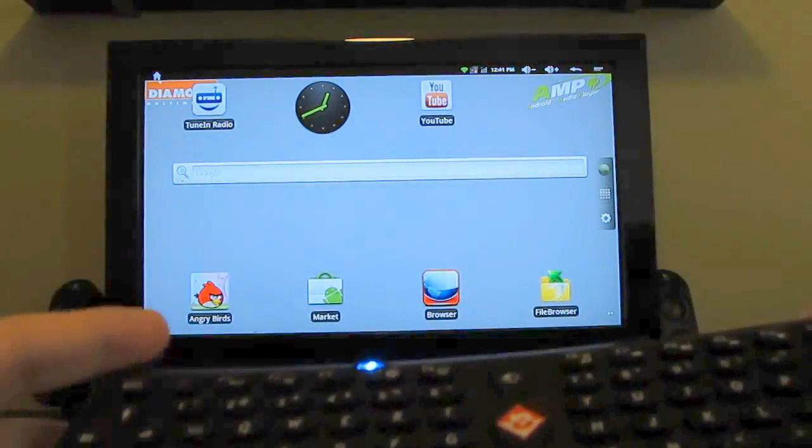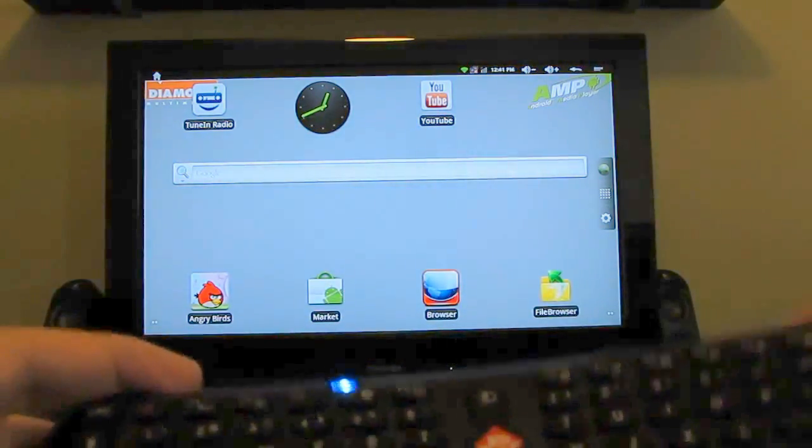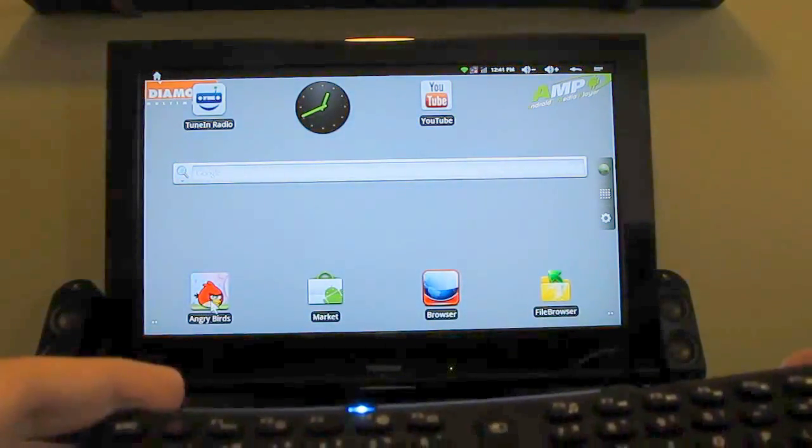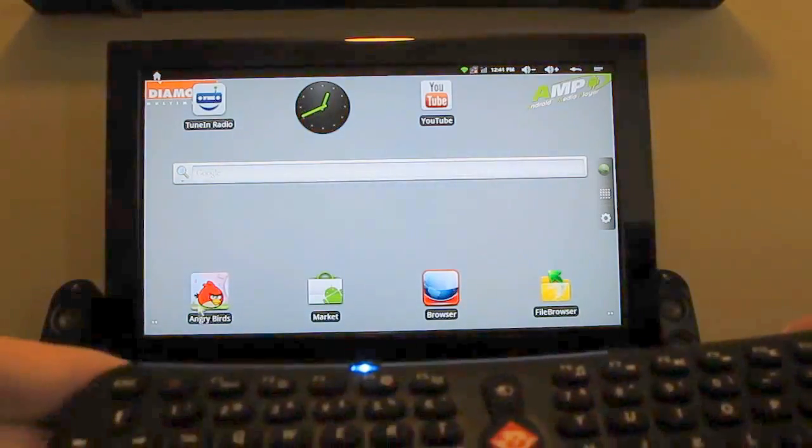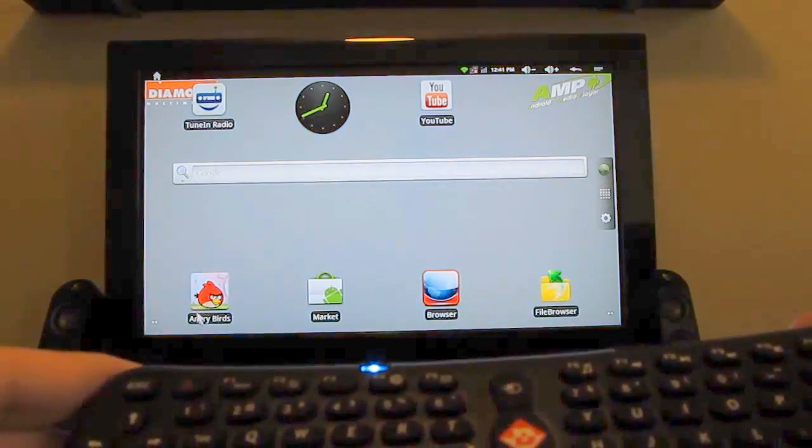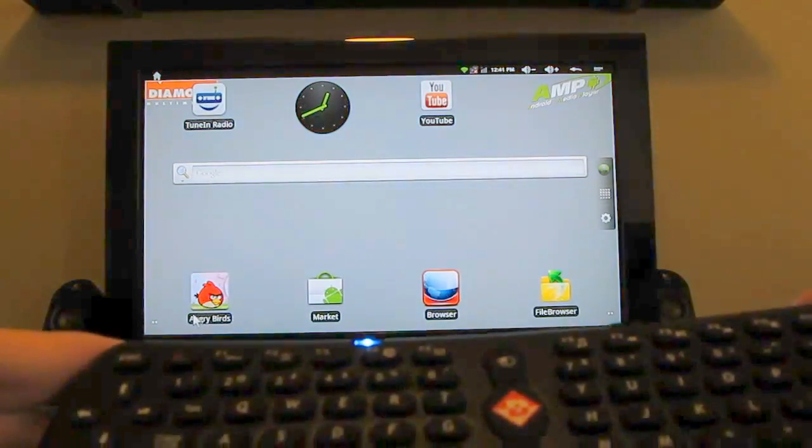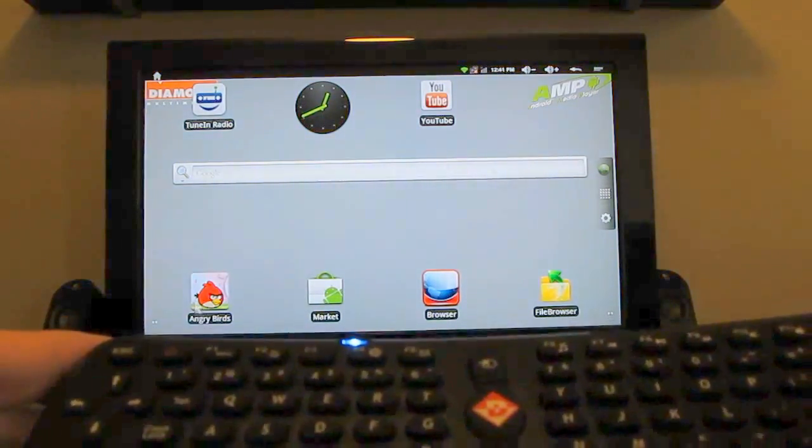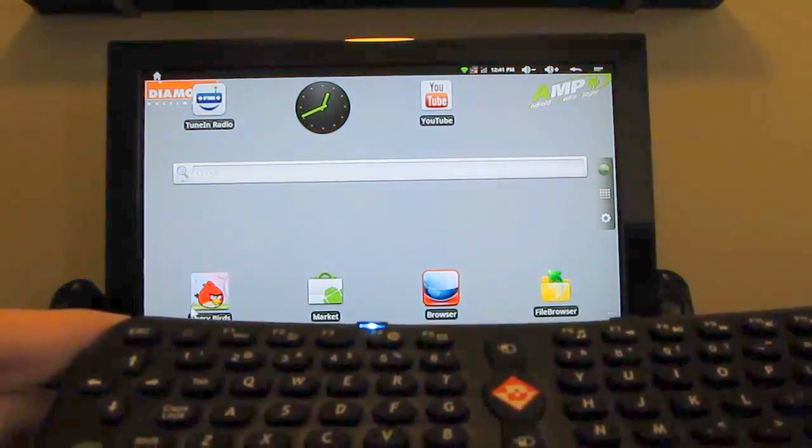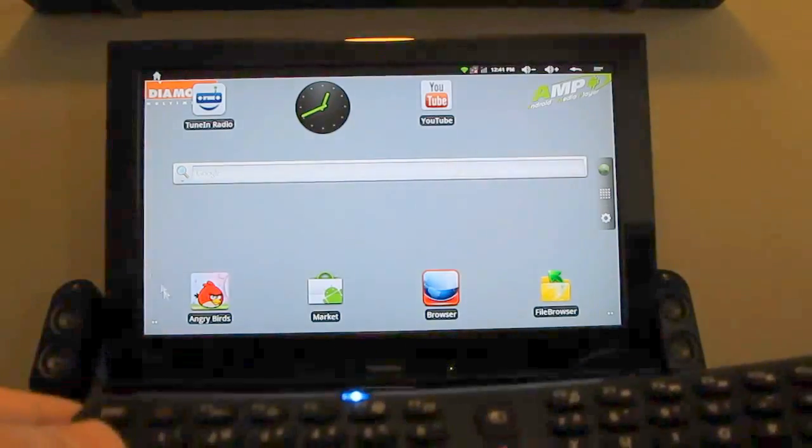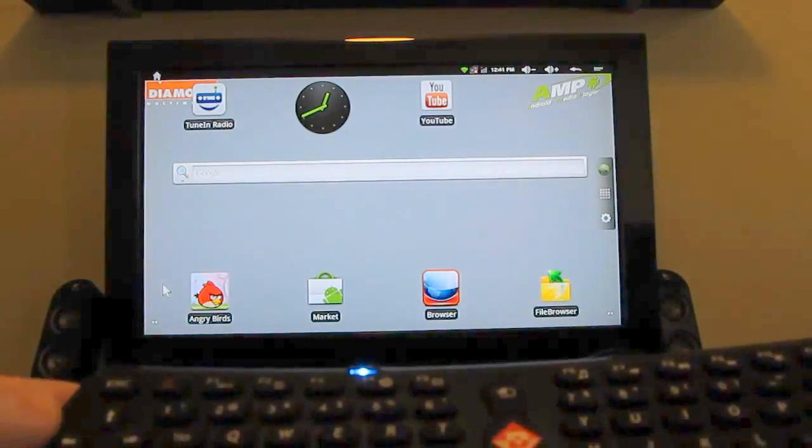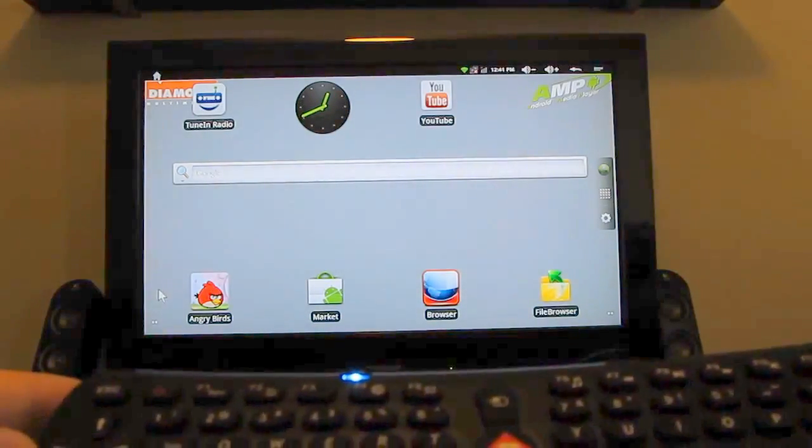So unlike Google TV, which is really designed to be used with a standard media center remote control, this is the stock Android that you would get on a phone or a tablet. So you do need to have some of these controls that you would normally have on a computer type device.